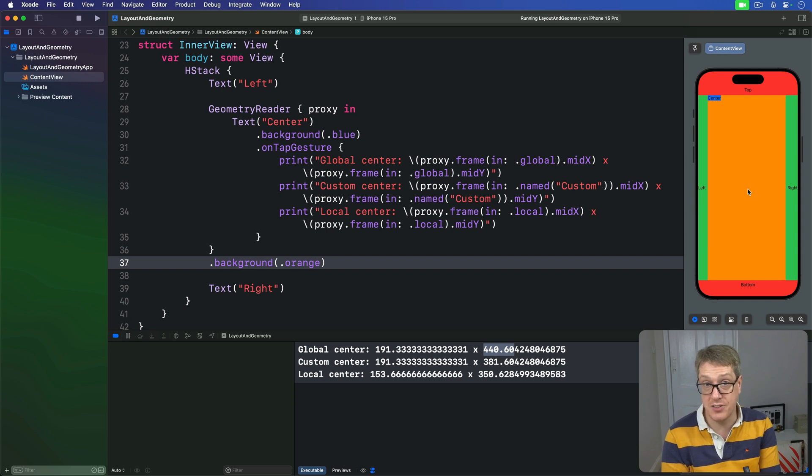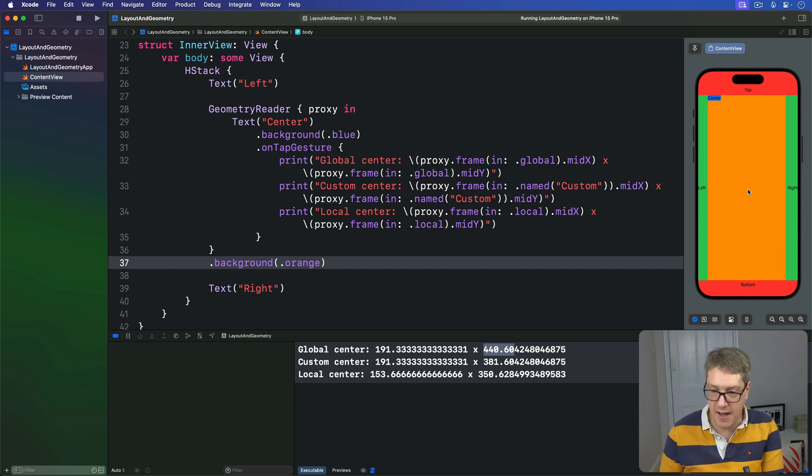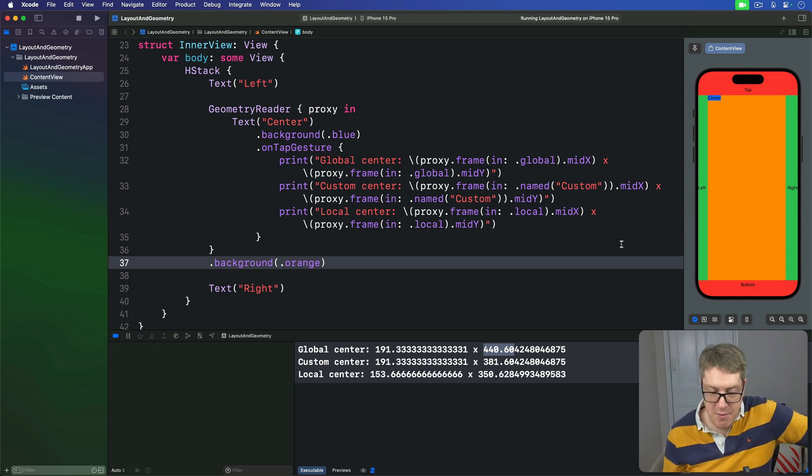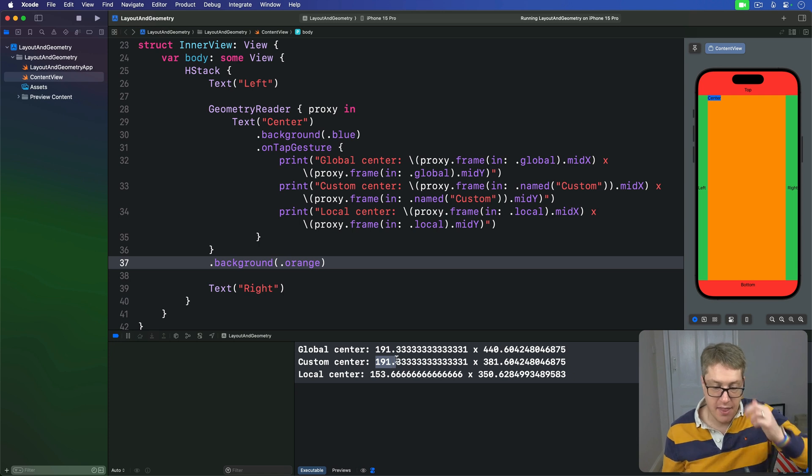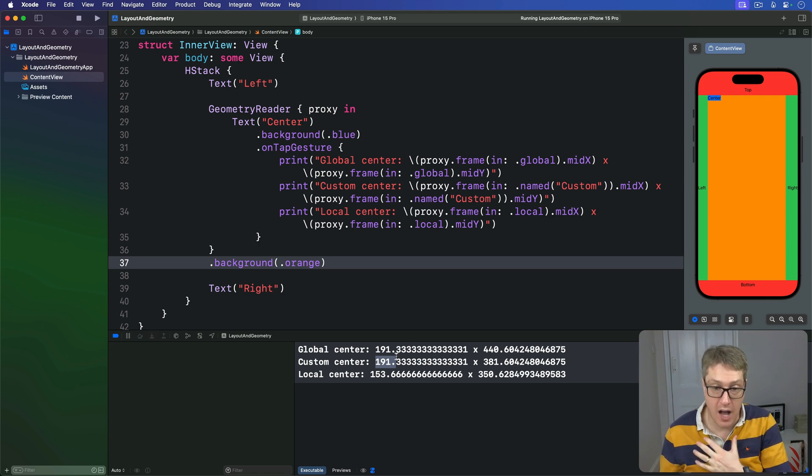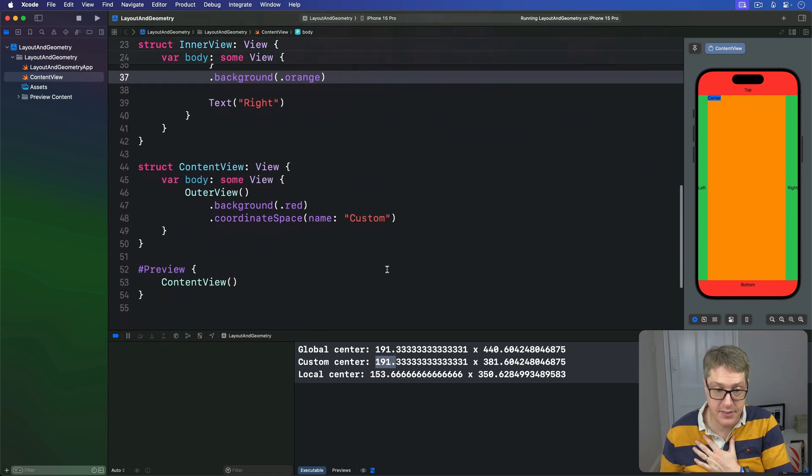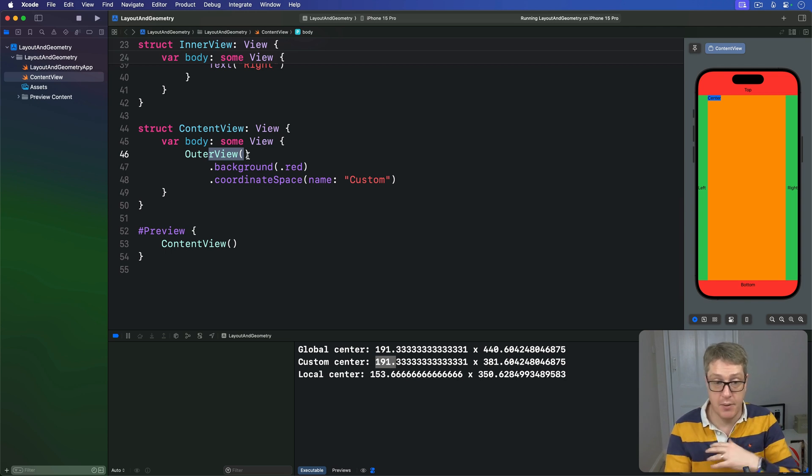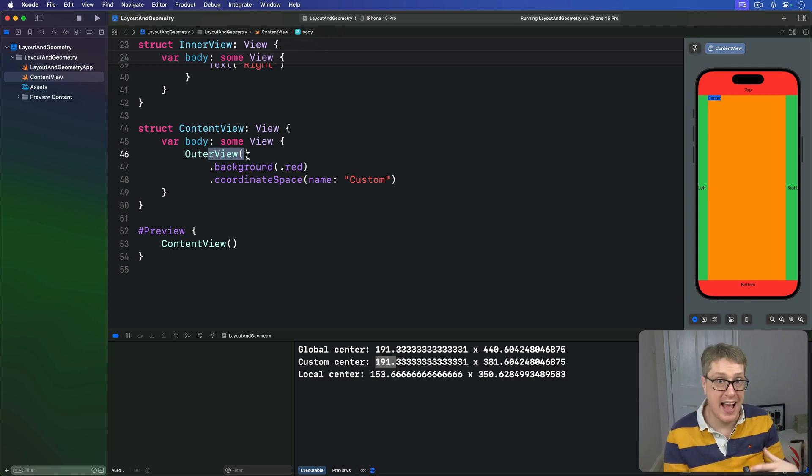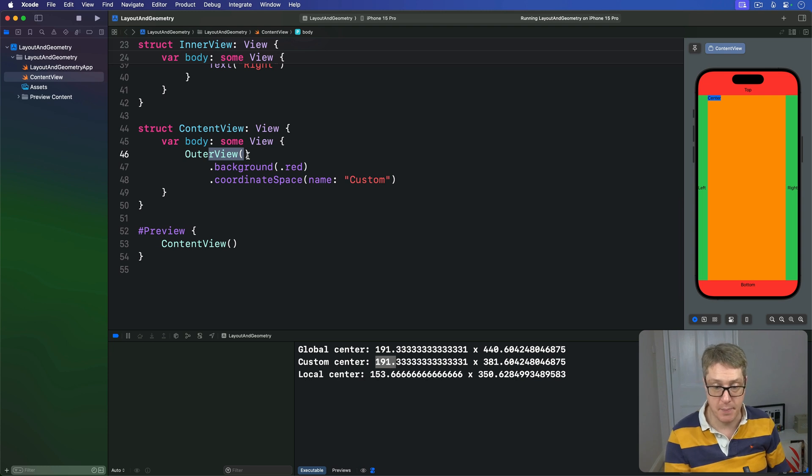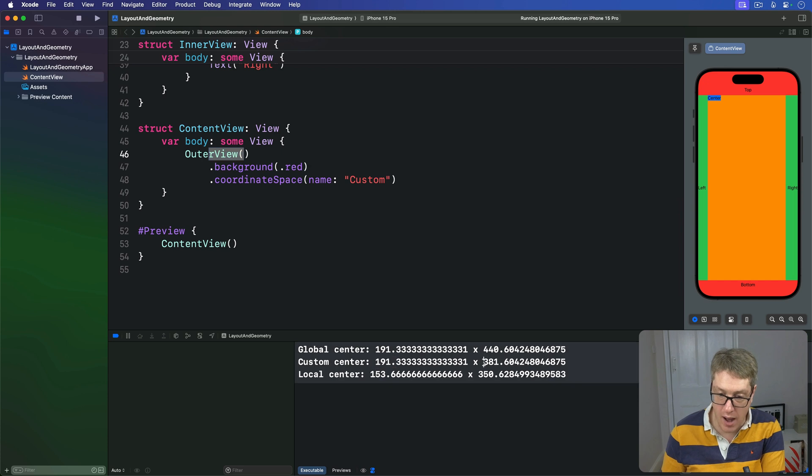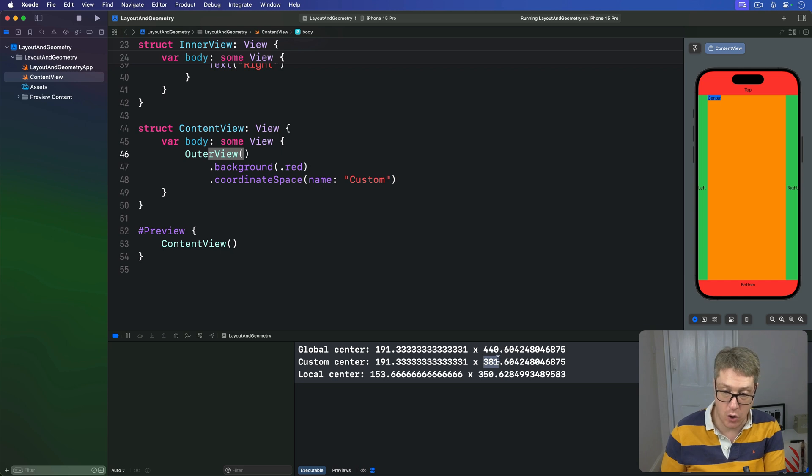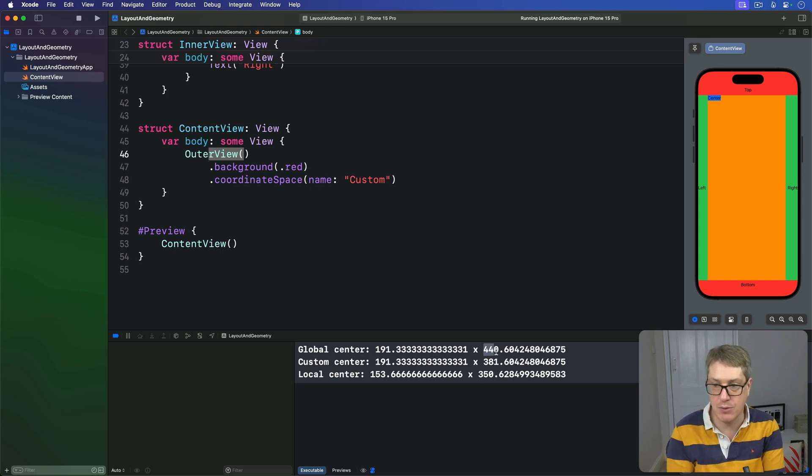Again, not dead center of the screen. In this case, because on my device, an iPhone 15 Pro, there is more safe area at the top than there is at the bottom. So it's actually pushed slightly down the way. Then we've got a custom center of X here. This means, again, from the left edge of whichever view owns that custom coordinate space, which for us is the outer view. And that attaches to the most outer view we have. And therefore, it also goes edge to edge horizontally. So it's the same number as our global center that hasn't changed. But we do have a custom center Y of 381. This value is smaller than the global of 440, because outer view does not extend into the safe area.